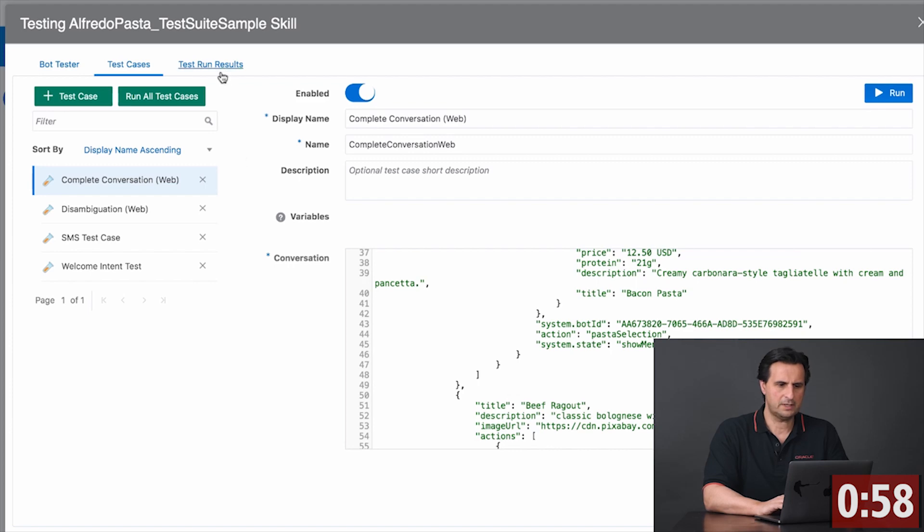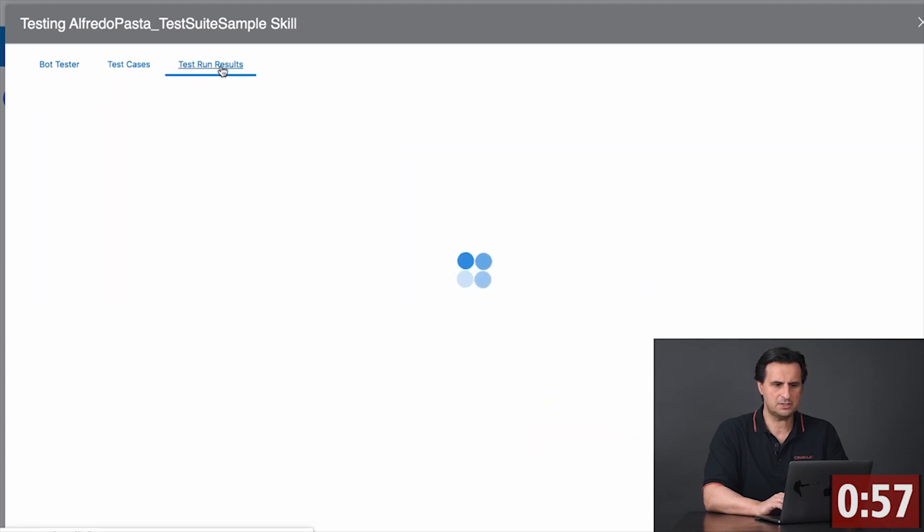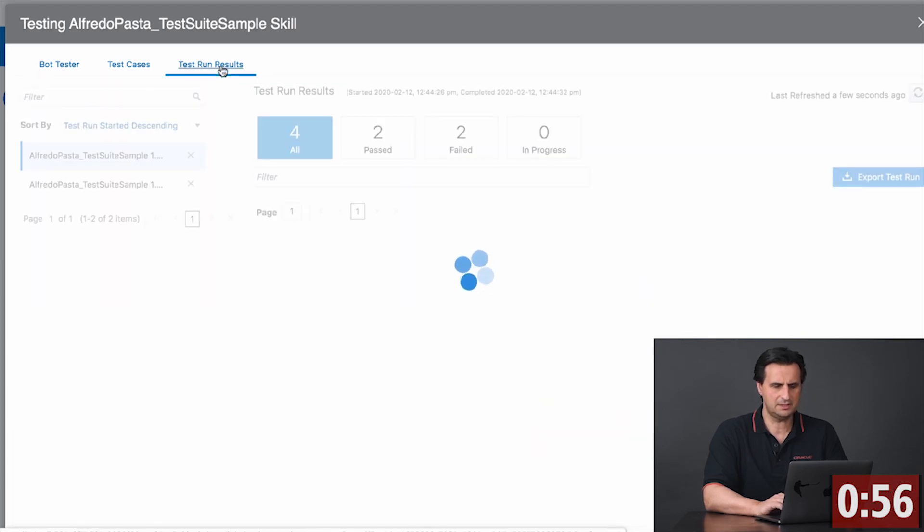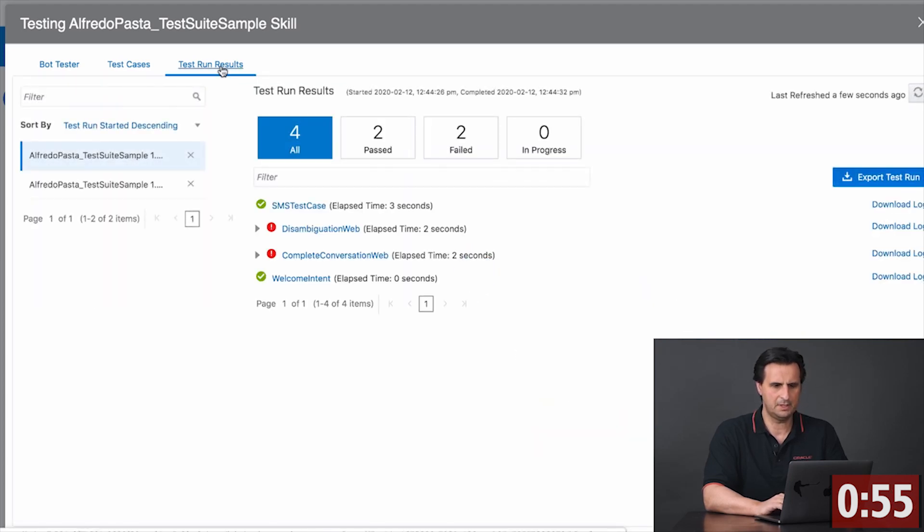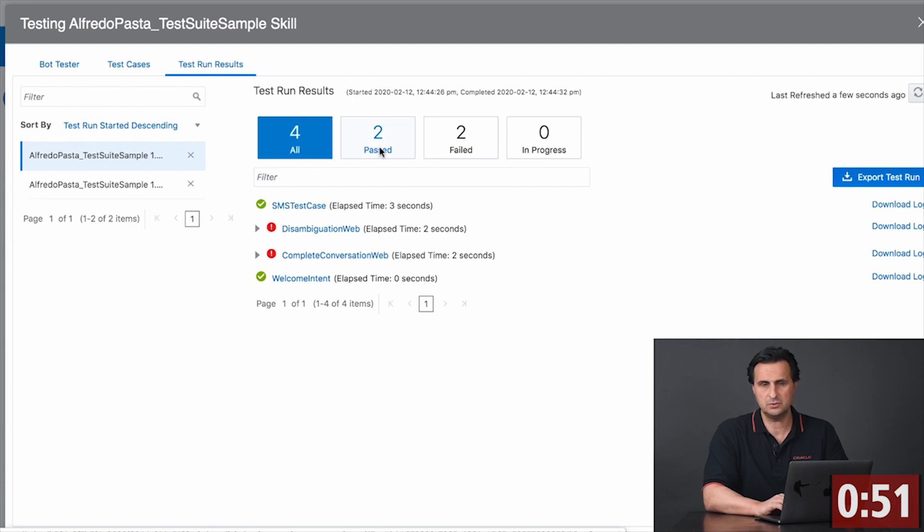So now when I switch to test run the result, then what I see is that I actually have four tests run, two successful and two failed.